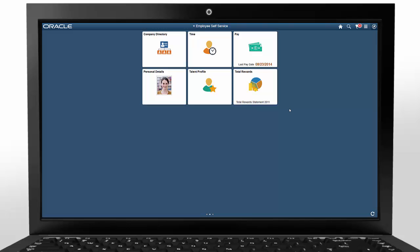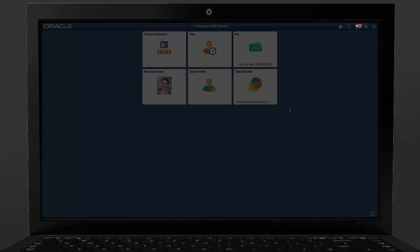That's the high-level overview. For information about personalizing homepages and the navbar, or for more detailed information about using the PeopleSoft Fluid user interface, see the PeopleSoft Online Help.